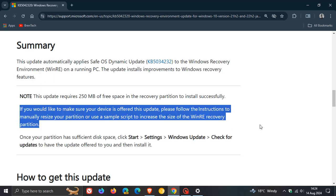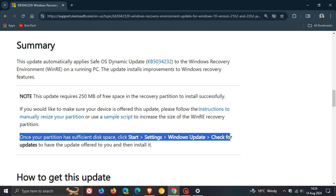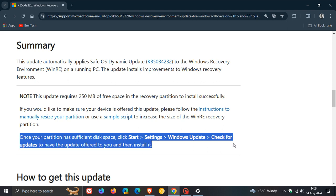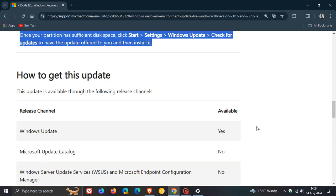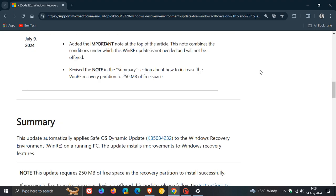it says that once your partition has sufficient disk space, click Start Settings, Windows Update, check for updates to have the update offered to you and then install it. So the update will only be offered through Windows Update if you meet these following requirements in this paragraph. And as mentioned,